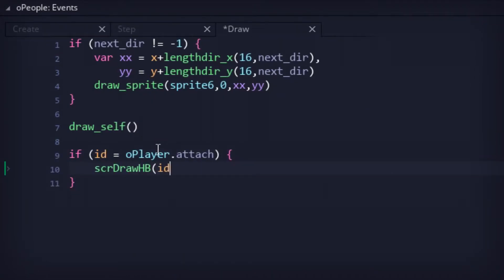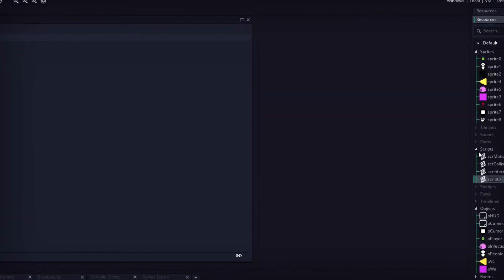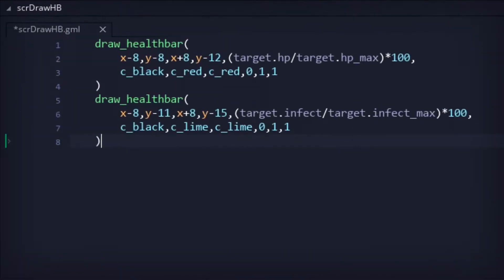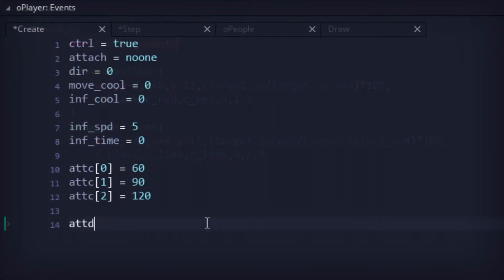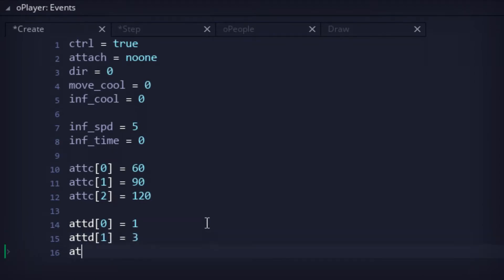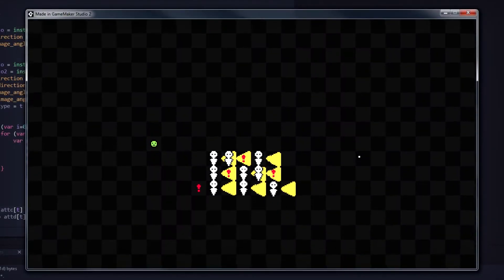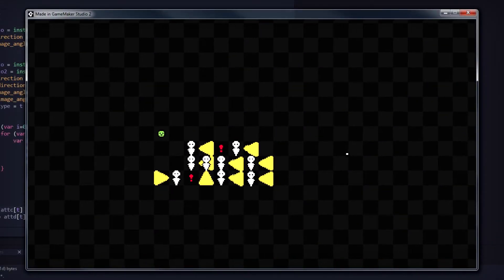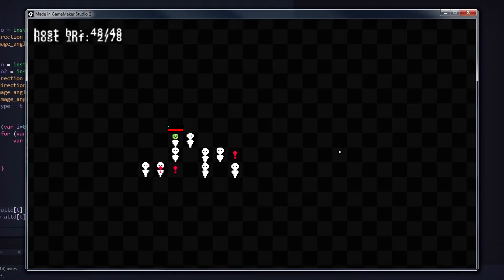These little status bars were also moved to their own script for my own quality of life purposes. Then, back in the player code, damage values were added via array to the attack code. So, basically, spamming attacks would end up eliminating the player's host faster.